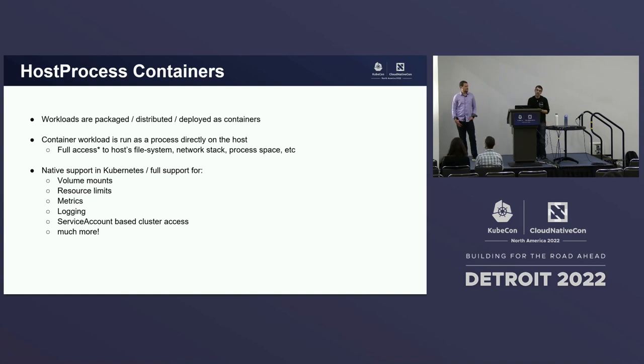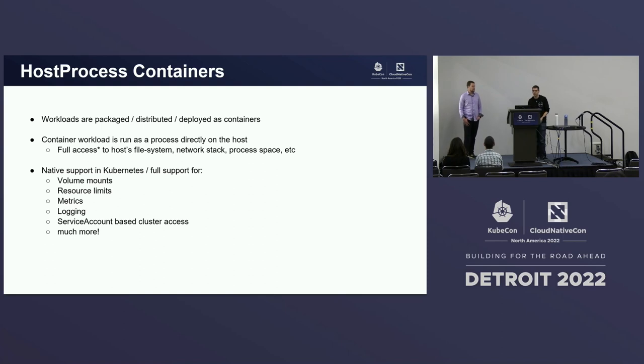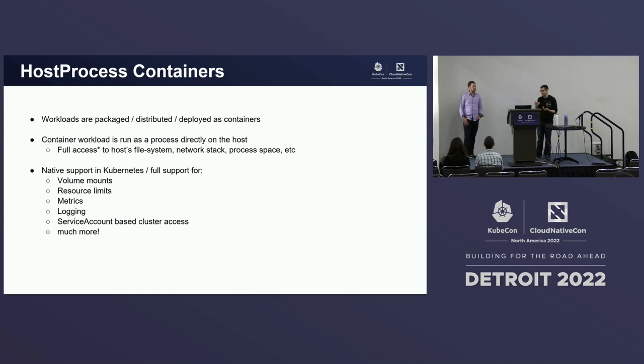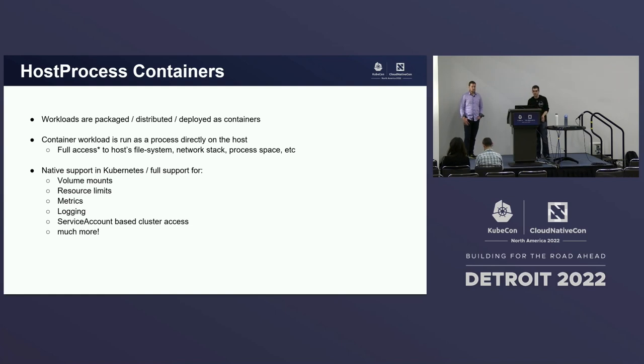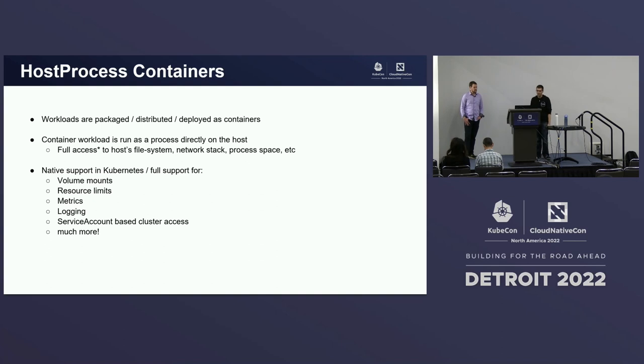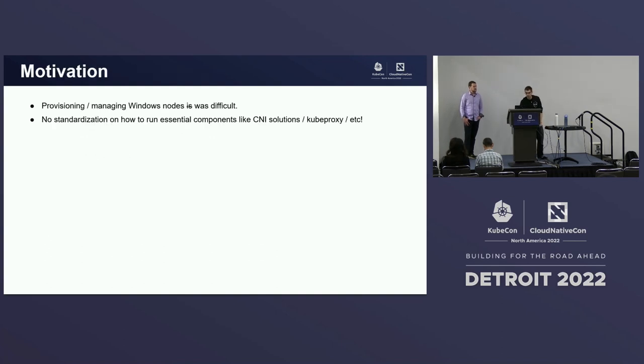The other great thing about this is we really designed this feature to be Kubernetes first. So they're deployed as containers, but they run just as a normal pod. So you get the benefits of all the different constructs that you're used to, like volume mounts, resource limits, everything that's managed there, or listed there.